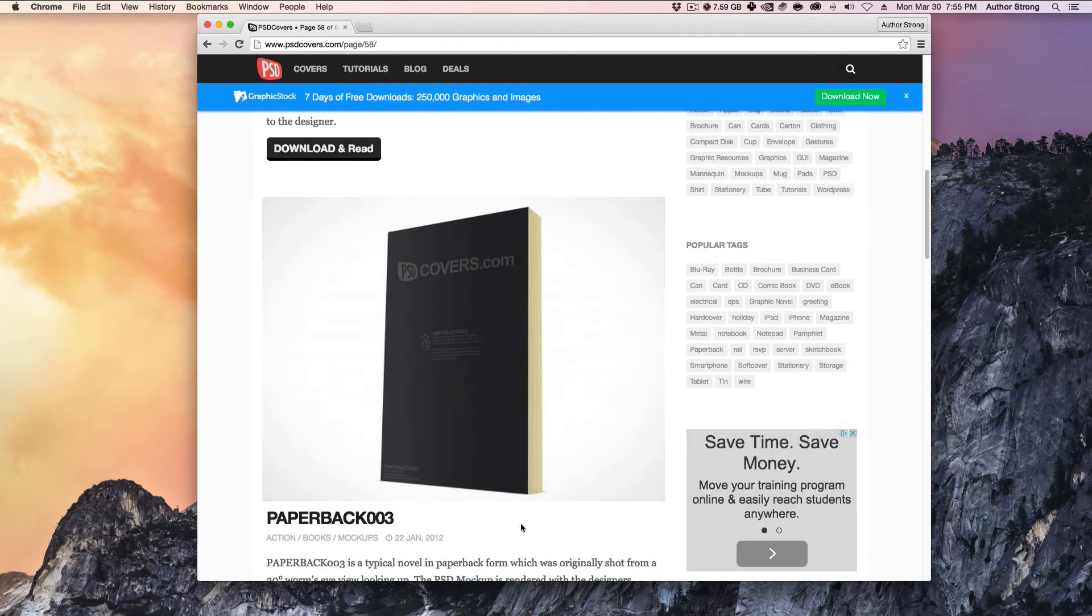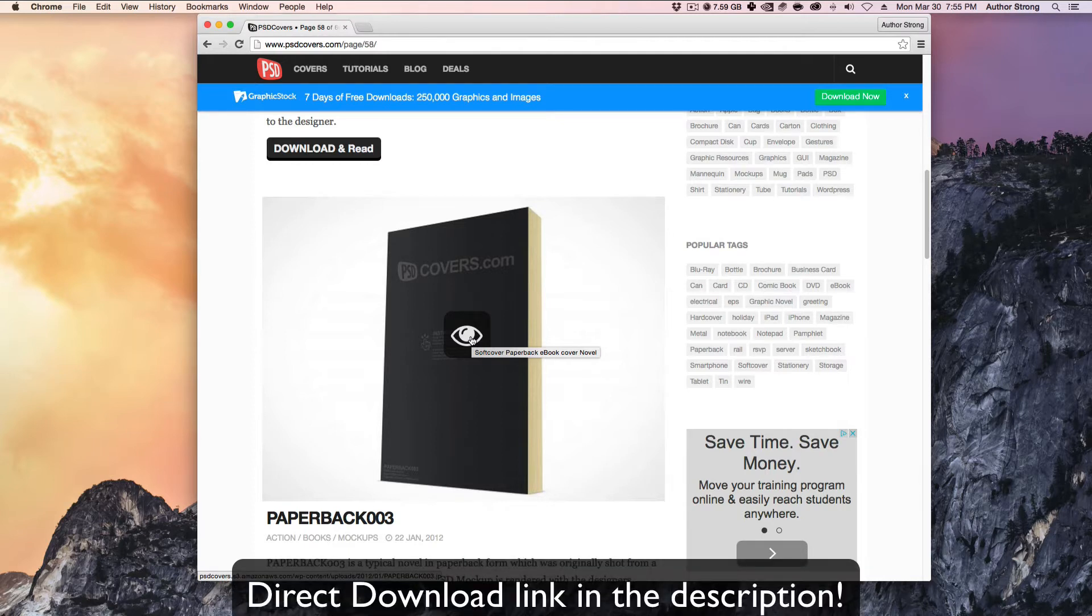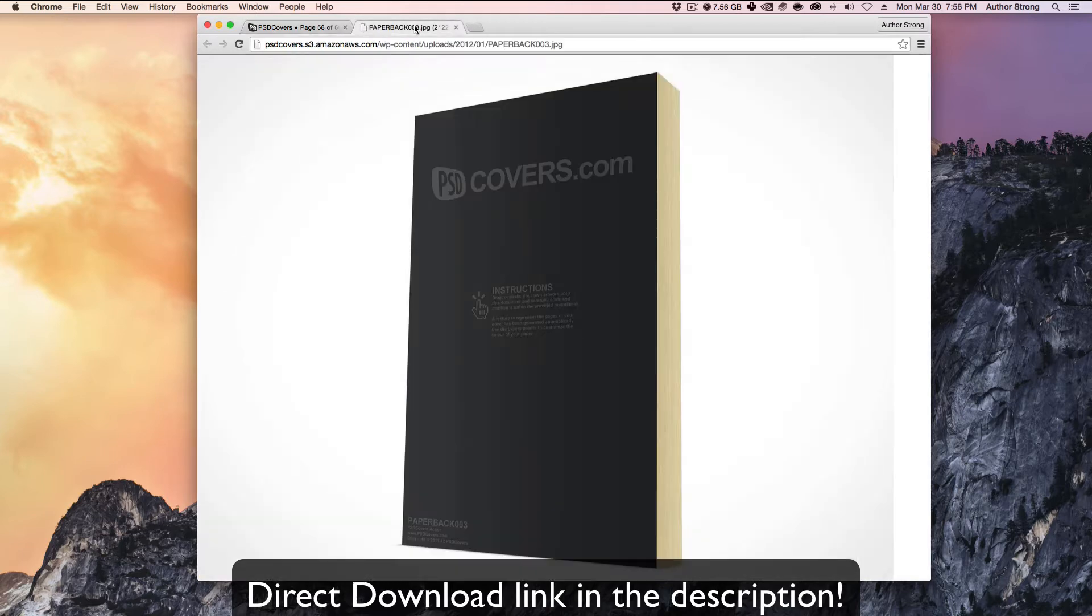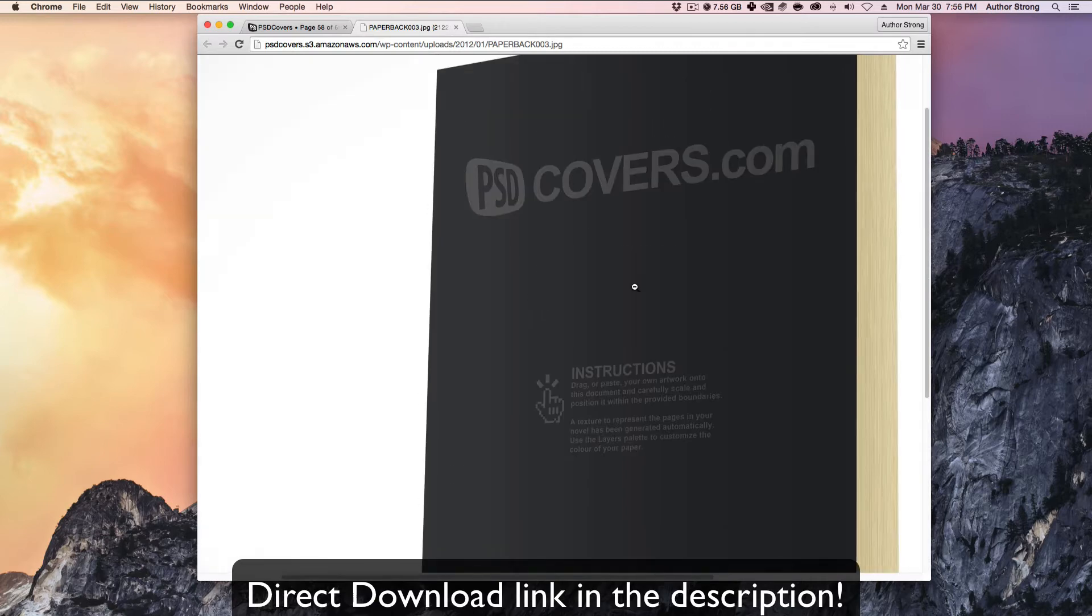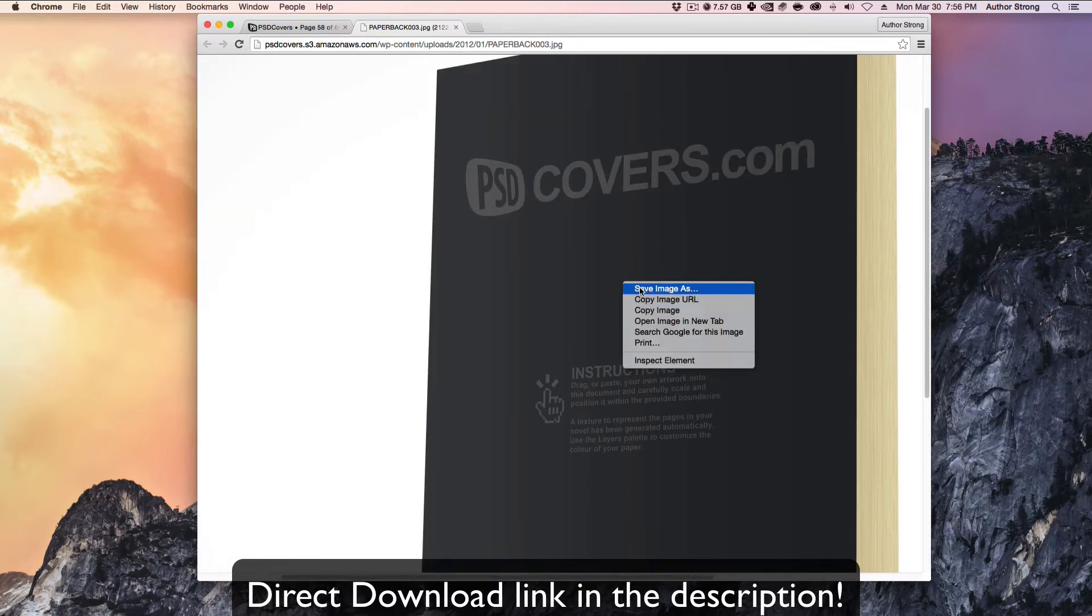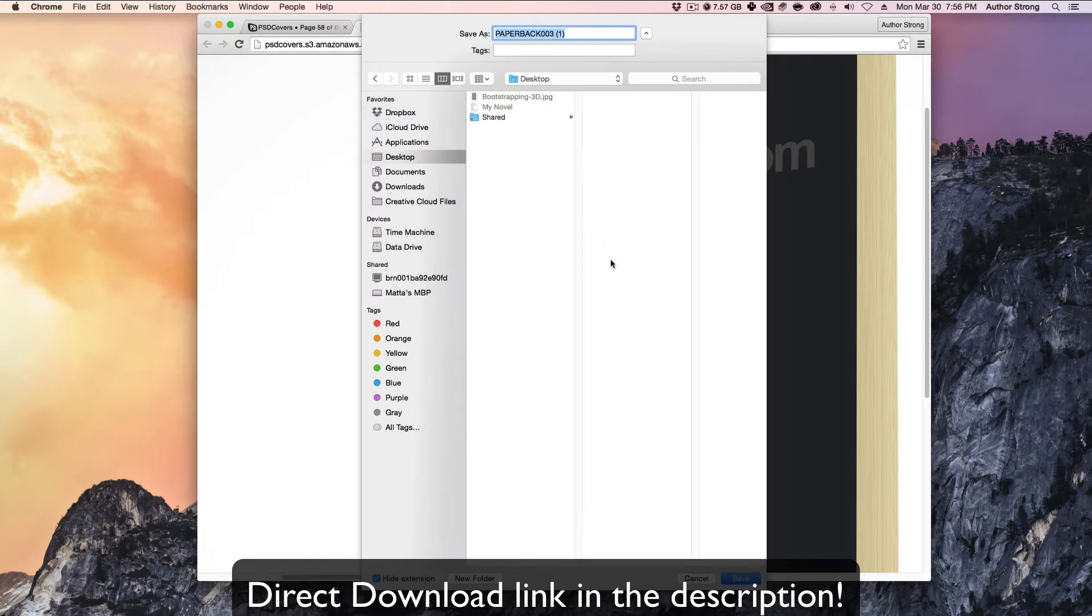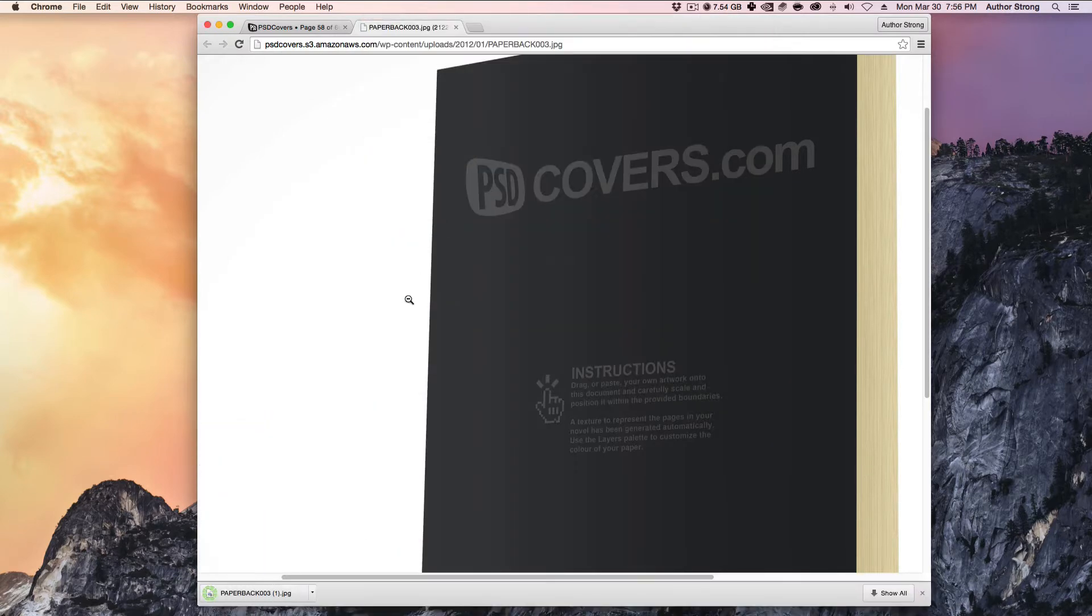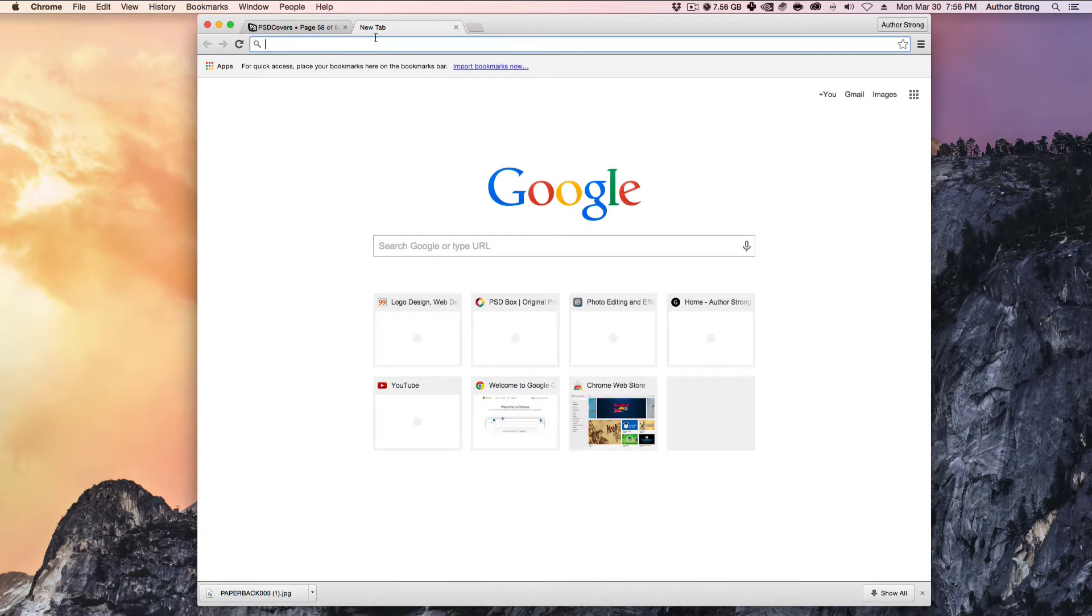Alright, instead what we're actually going to do is, for whatever reason there's an error here. So hold command. I think control will do it on Windows. Hold command and then click it and that'll open it in a new tab here. So that'll open just this image file. And what we can do then is we can actually just download this image file, save image as. And I'm just going to save it to my desktop. And it's that easy. We now have a little template that we can use going forward.